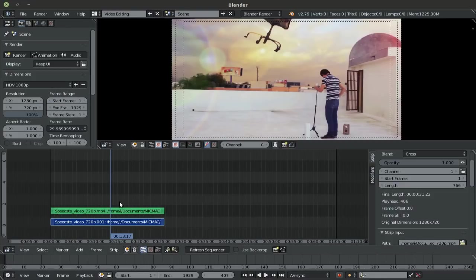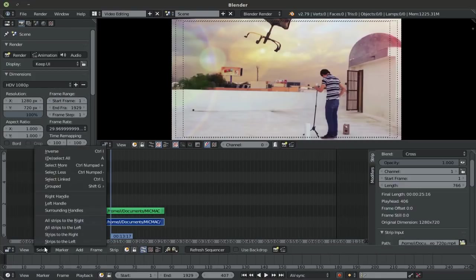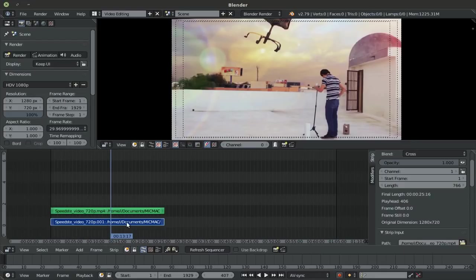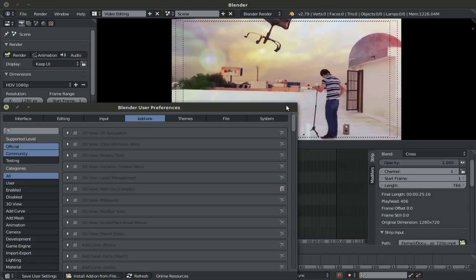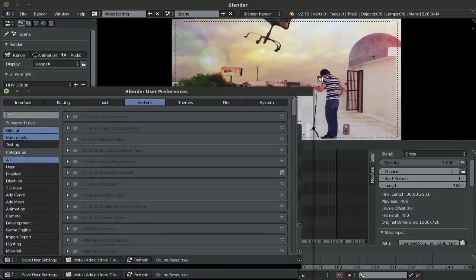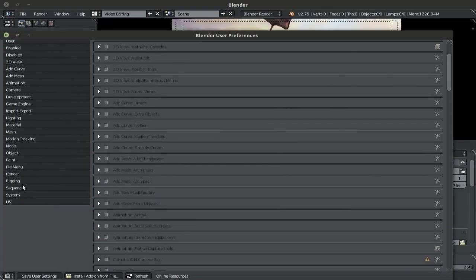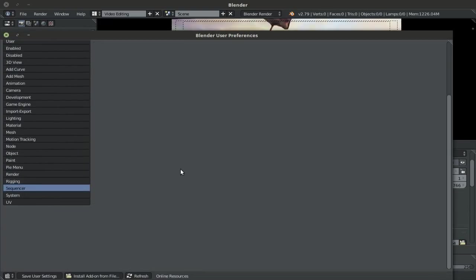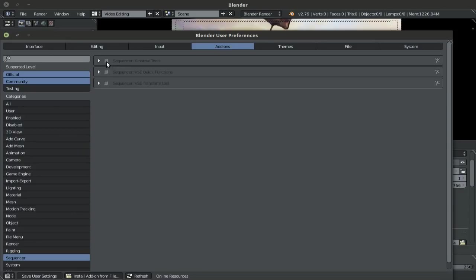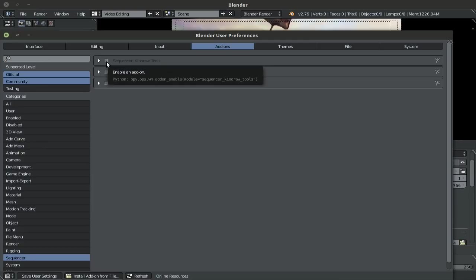Now tip number two is selecting your strips faster, better selecting of your strips. For this one, I'm going to go inside of my add-ons here and down into the sequencer add-ons. I'm going to check on the Kino Raw tools, which comes by default with Blender 2.79, is compatible with Blender 2.78 and also by default comes with Blender 2.79A and 2.79B. And if you don't have it, you can always go and download it from the Blender add-ons page, which I showed you how to access in a previous tutorial.